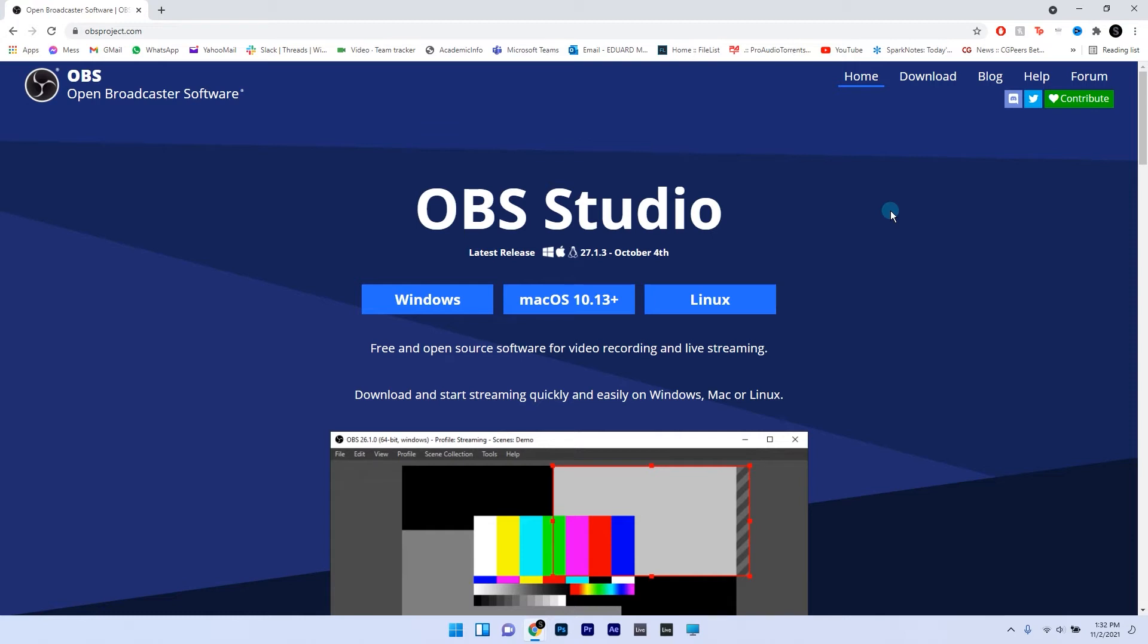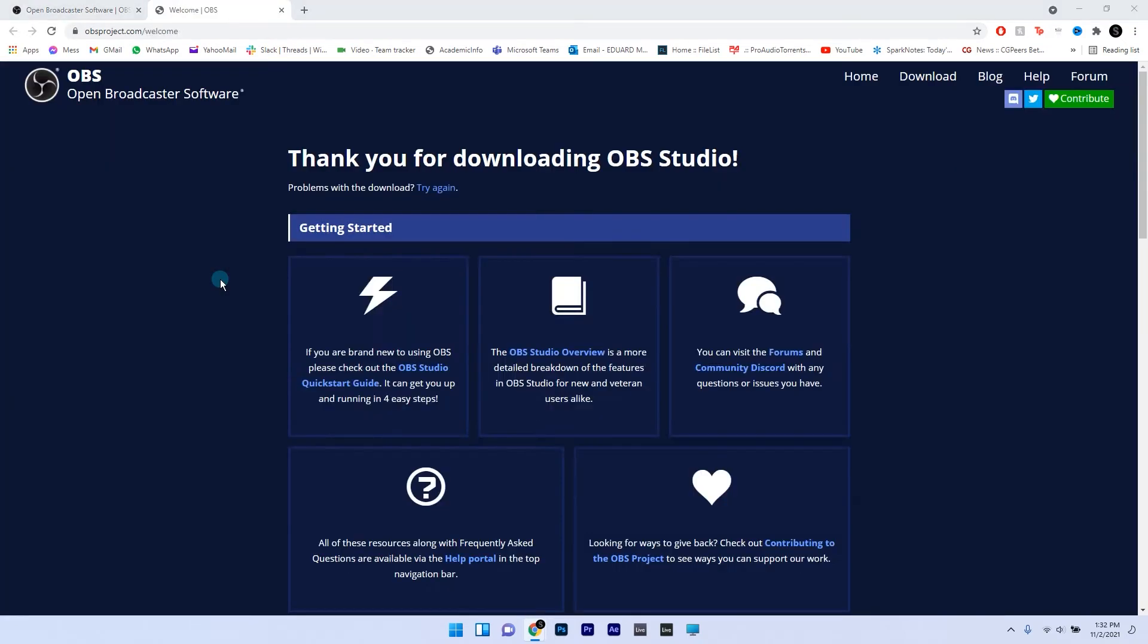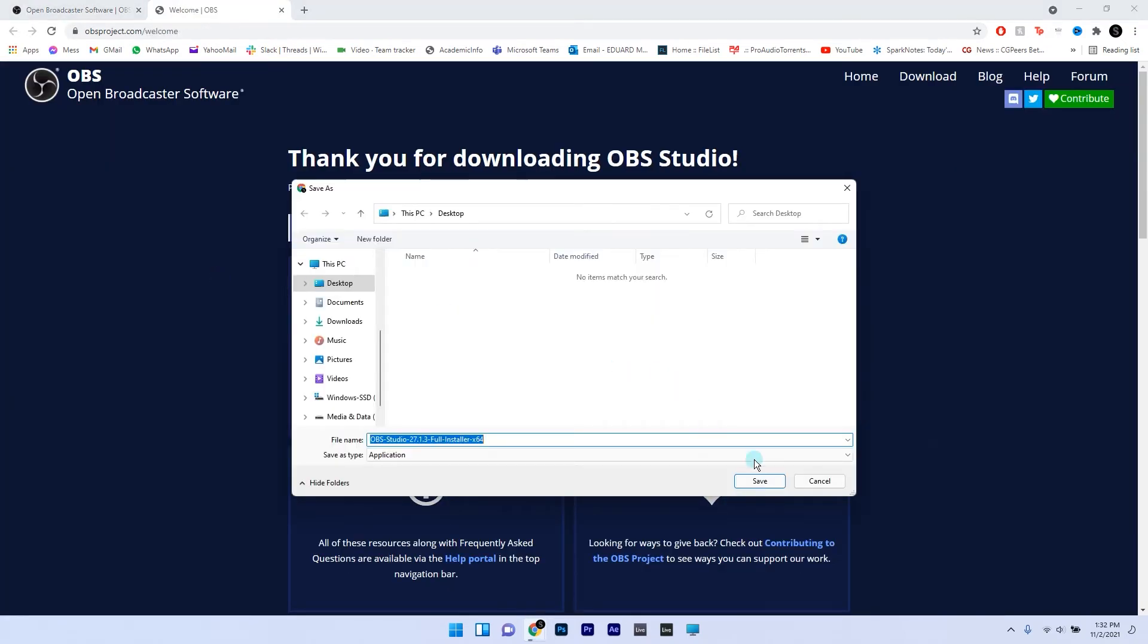Once you access the web page you will see that you have the option to choose the OS platform for the software, so just go with Windows and the download will start automatically.